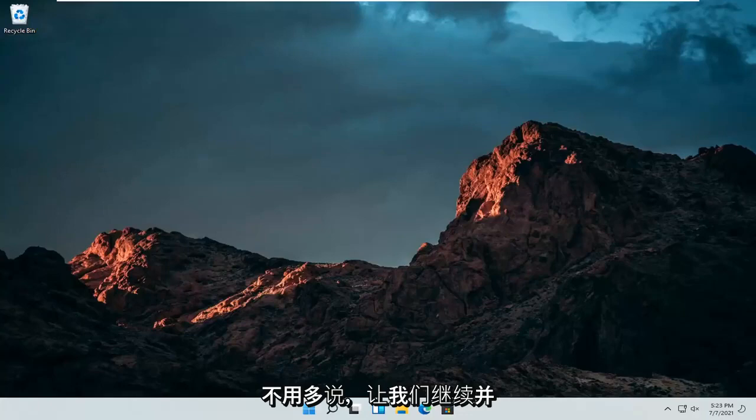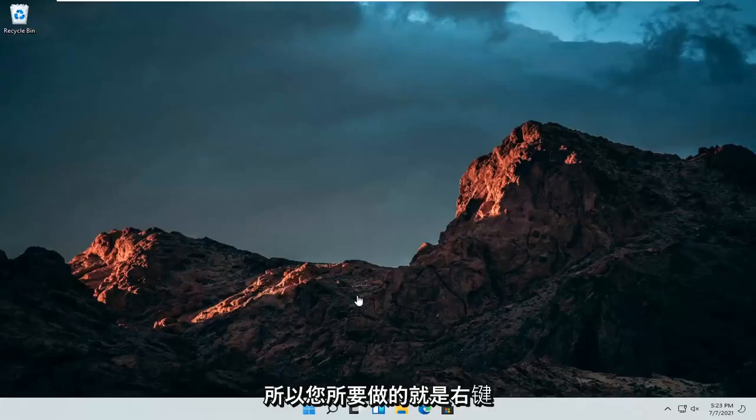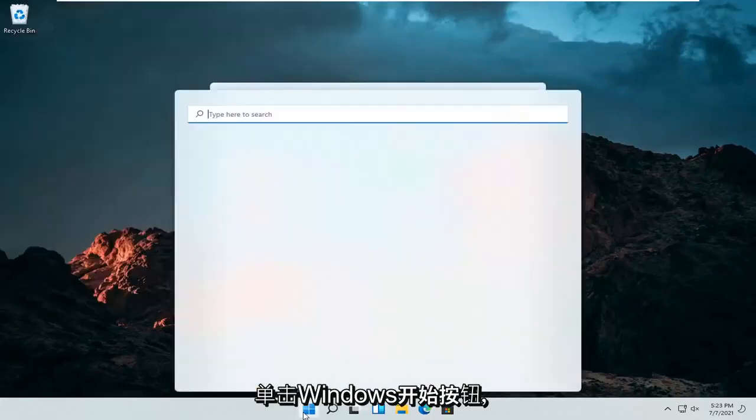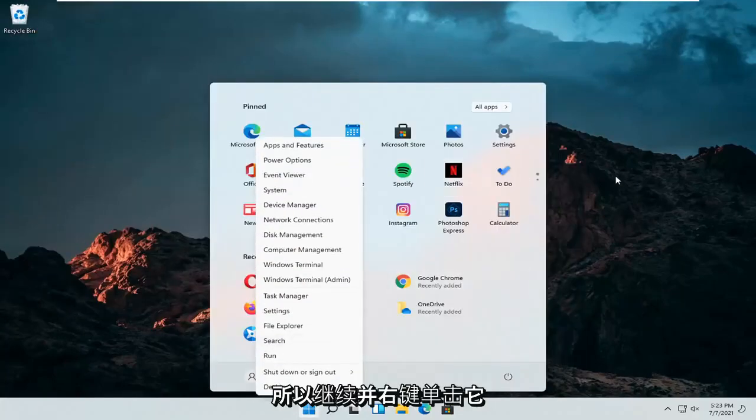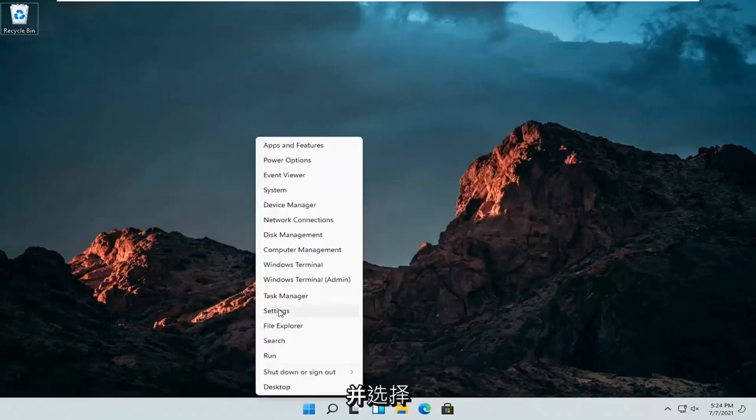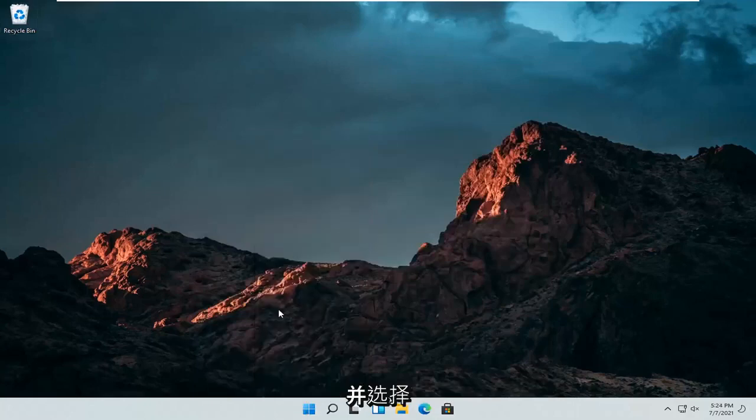Without further ado, let's jump right into it. All you have to do is right-click on the Windows start button and select Settings.